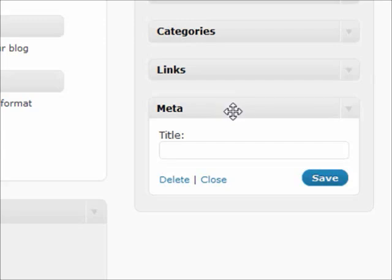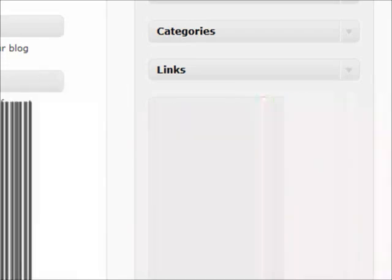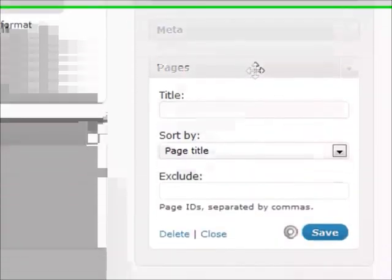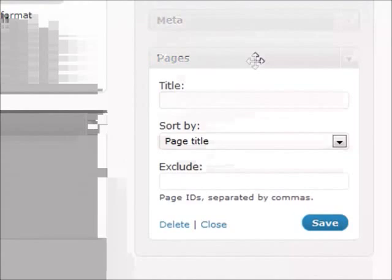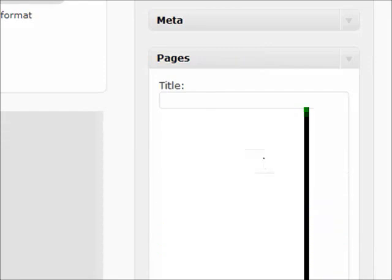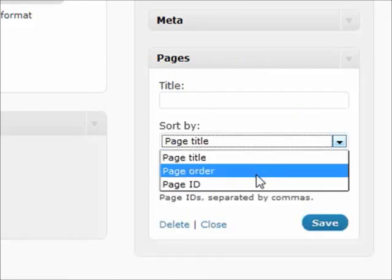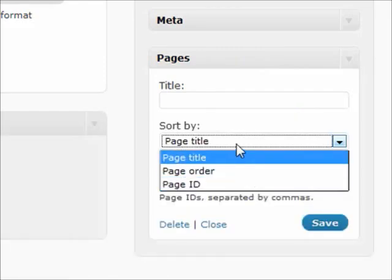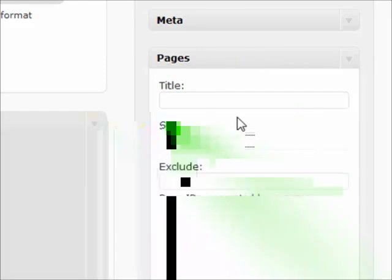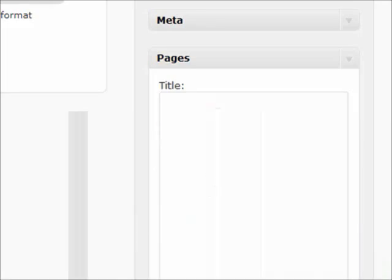Pages - very important thing about this pages section is not only obviously does it show your pages, but there's an extra feature in there that you want to have. Obviously you can sort by different items such as your page order, page ID, or just the title is normal. There's a little exclude section...